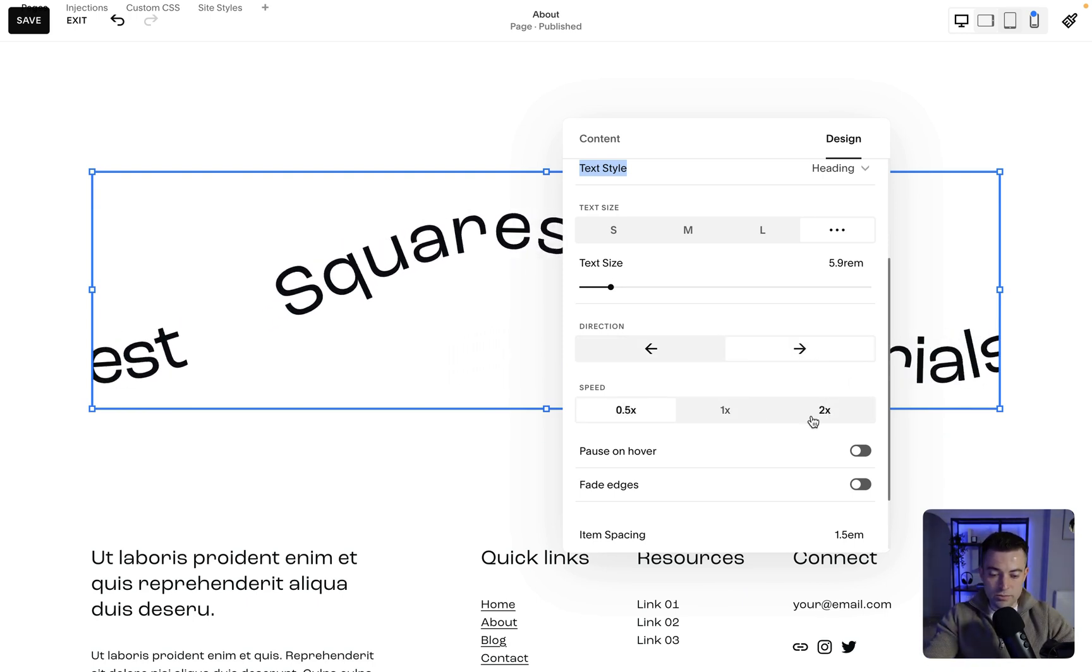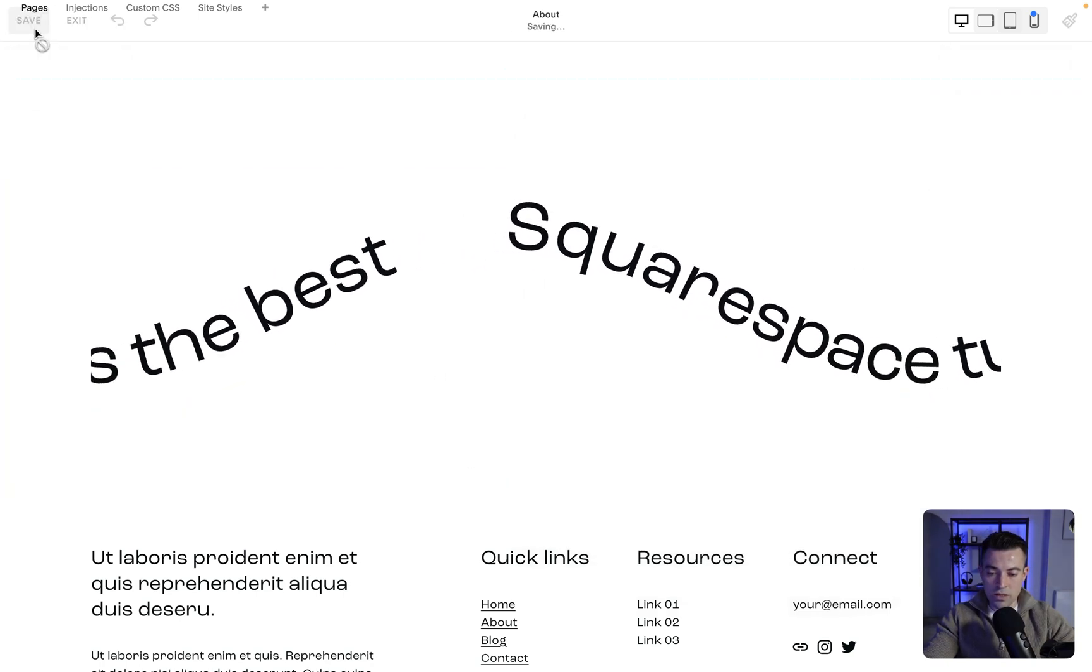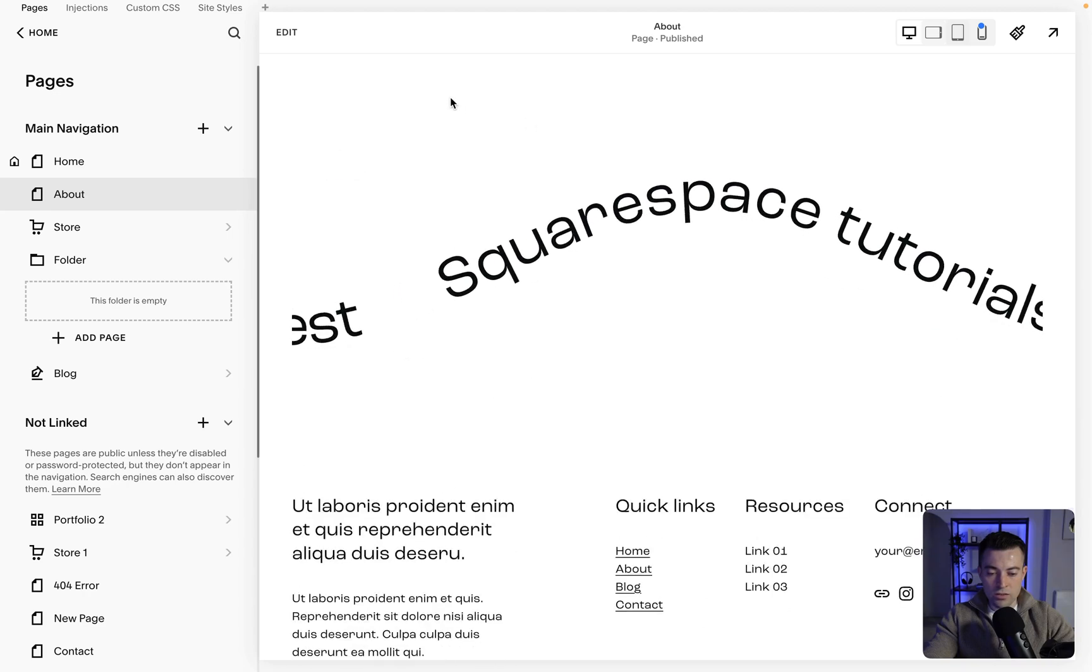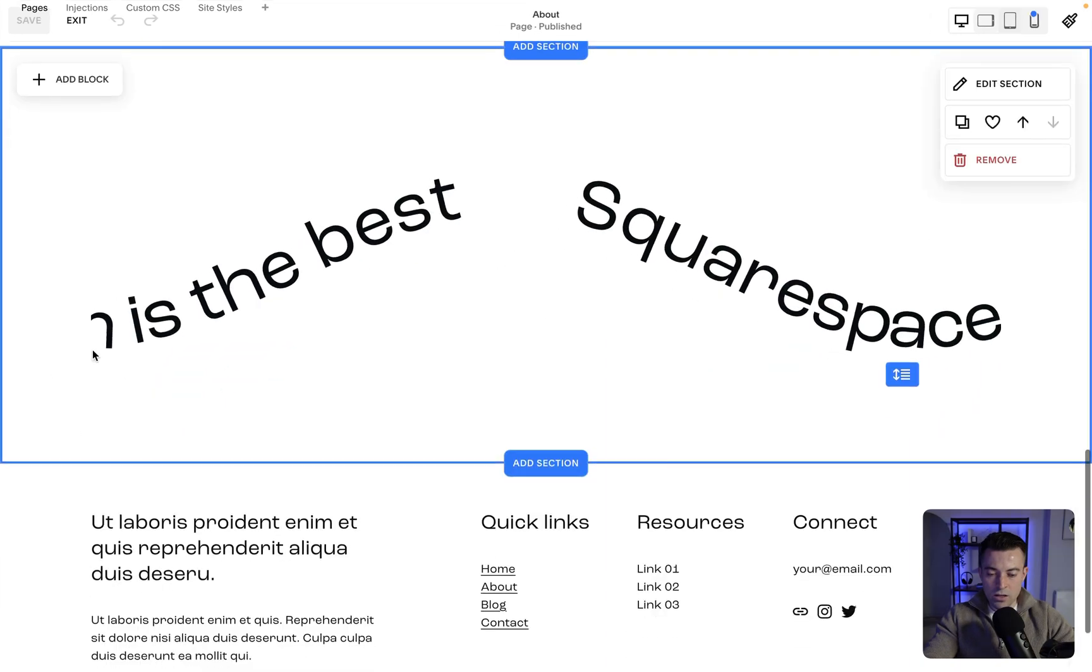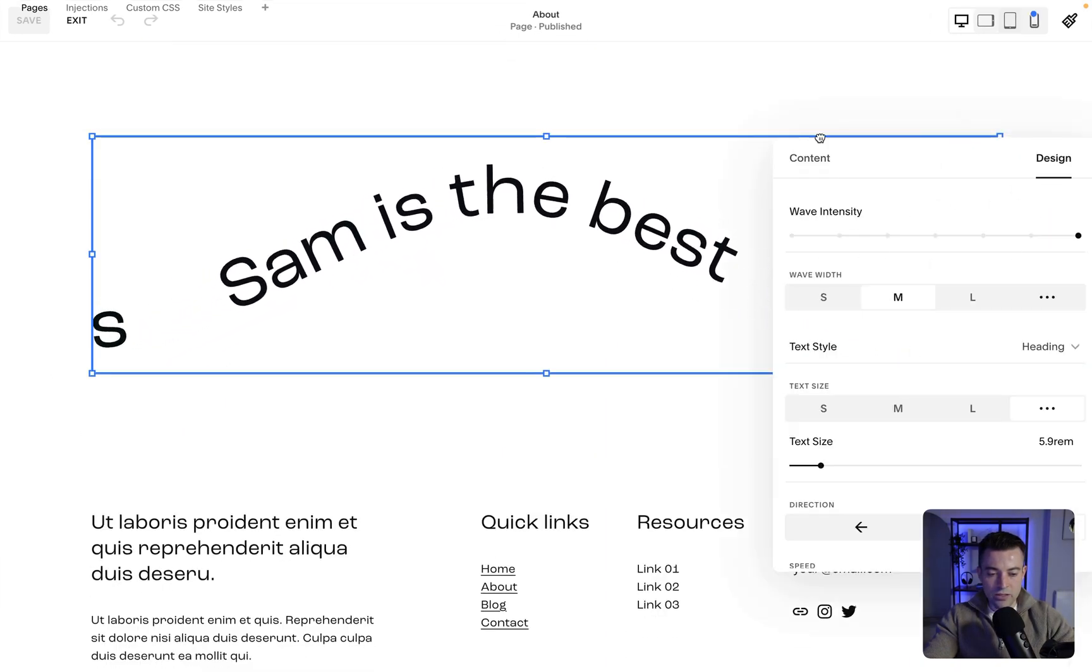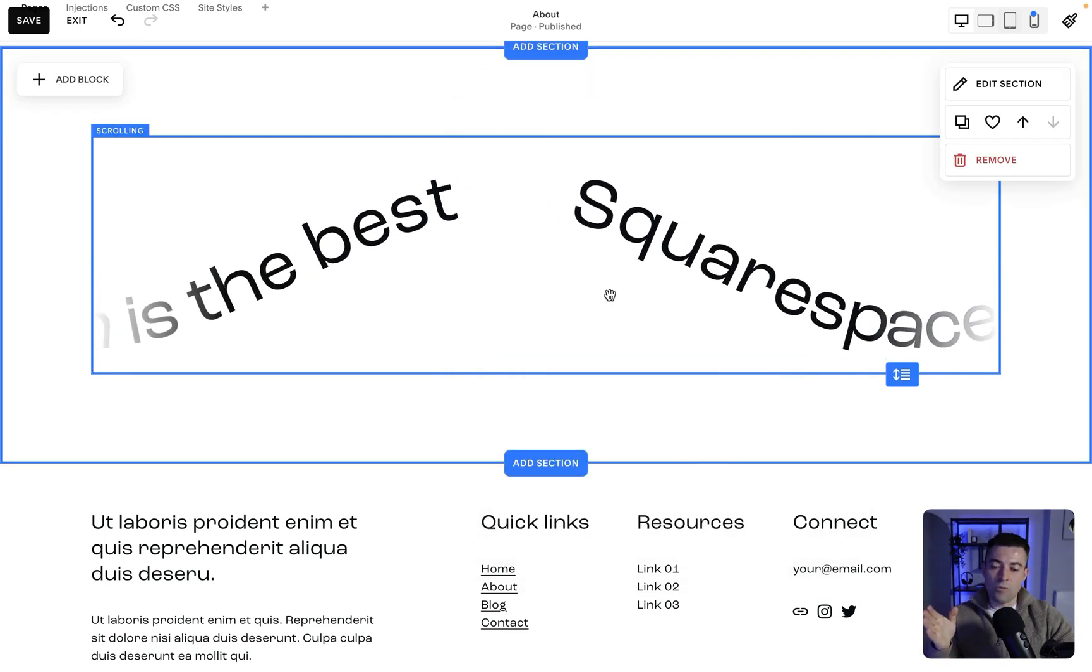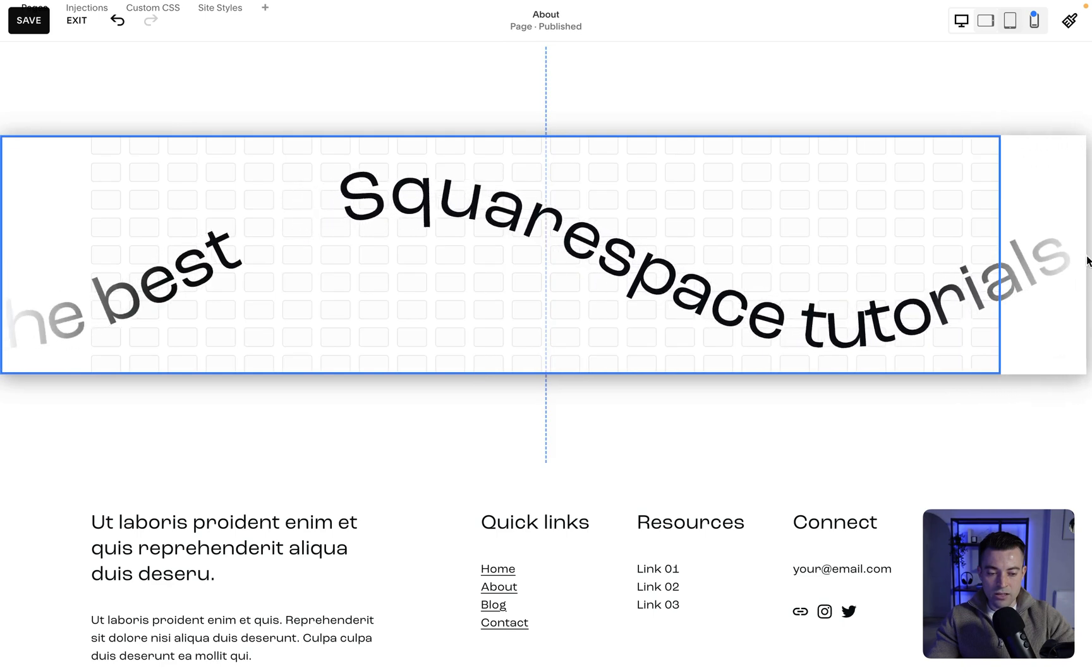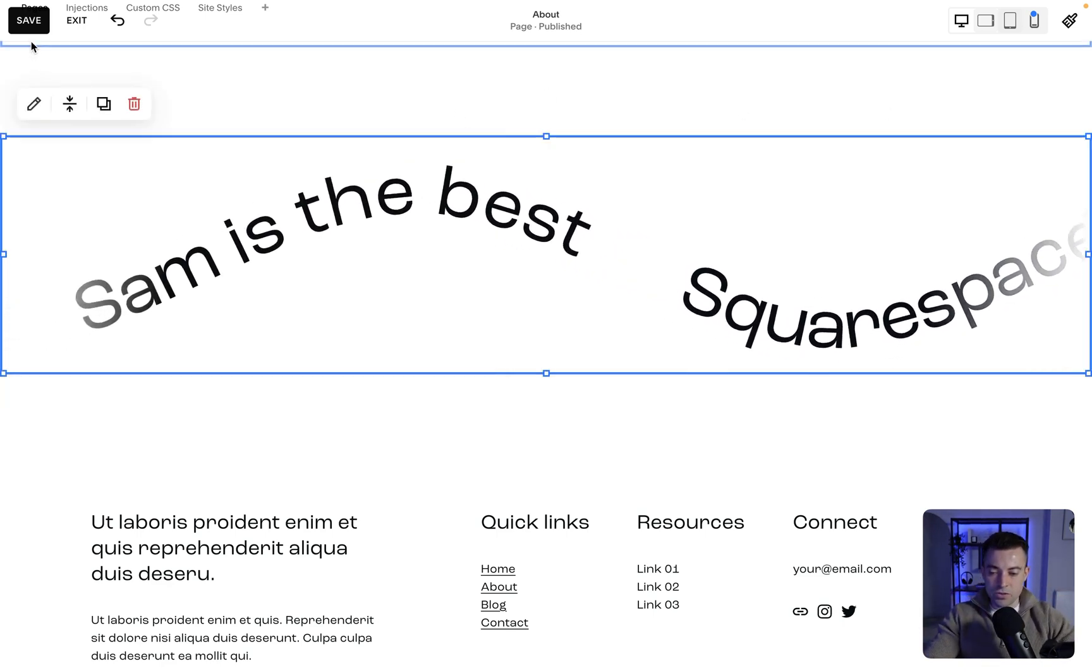Pause on hover, so when we hover over it stops. Personally I'm not a big fan of this, so I tend not to have that on. But what I do like is the Fade on the Edges. If I click Fade Edges, I think this looks good. And what we can then do is move it right to the side and drag this to the side, and the text just fades off the screen, which I think looks great.